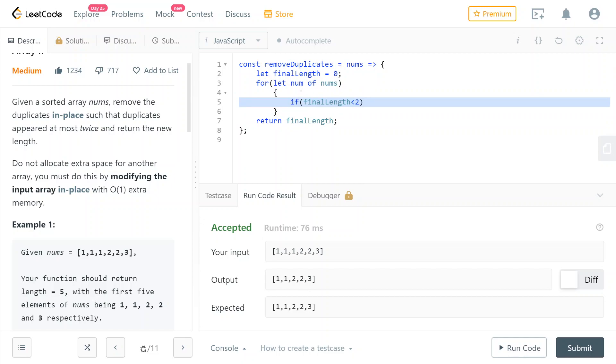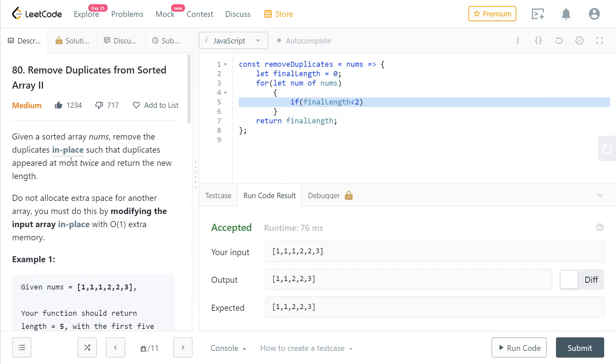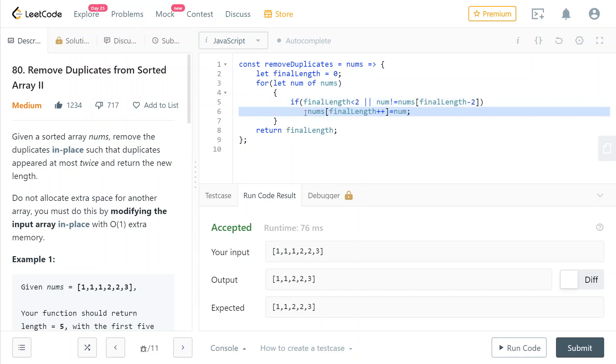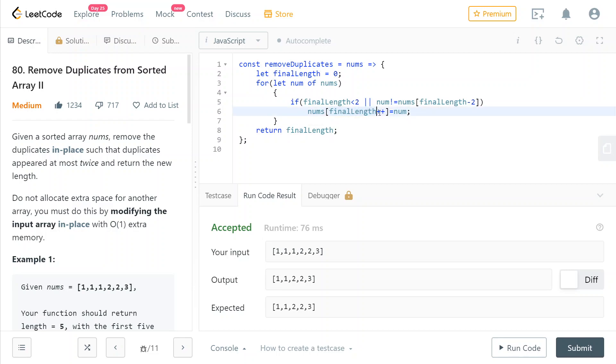if the current final_length is less than two, meaning that we couldn't have any elements appearing three times because the length is less than two - that's literally impossible - or if the current number is different from the number at two positions before, then we can add this number to our result. We do that by overwriting whatever was at the previous final_length index and incrementing final_length by one.